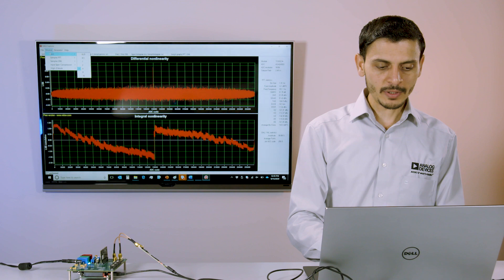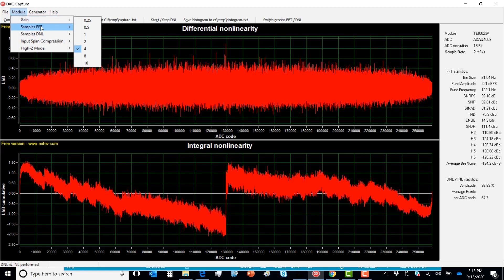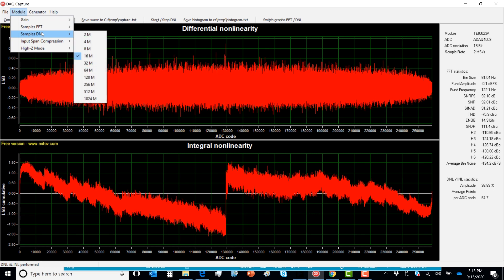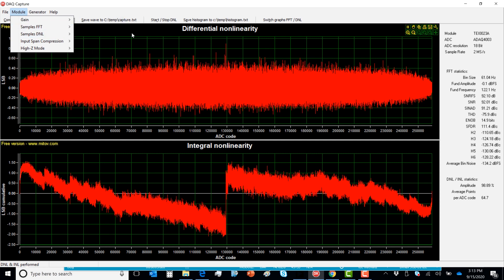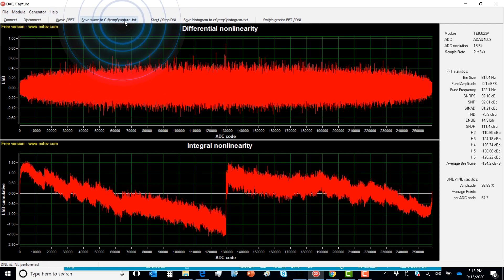An easy-to-use software lets you program the front-end gain and select the sample size to capture the FFT and INL-DNL information, including an option to save the raw data.